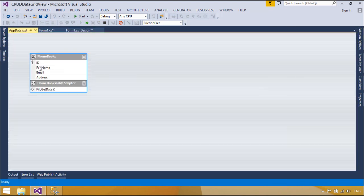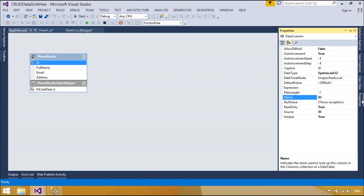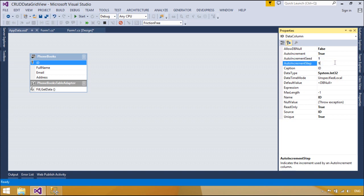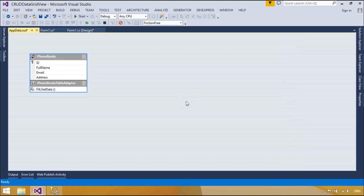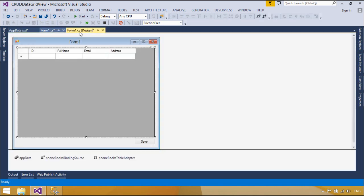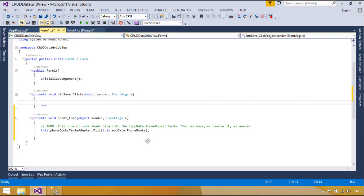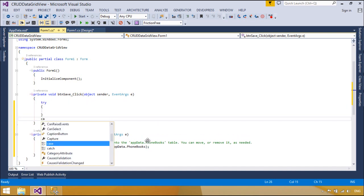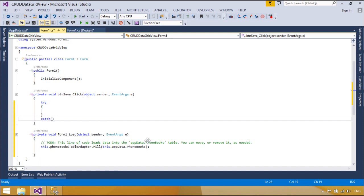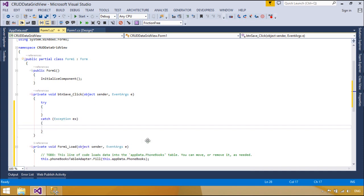We use the table adapter to insert, update, and delete data. Table adapters provide communication between your application and a database. More specifically, a table adapter connects to a database, executes queries or stored procedures, and either returns a new data table populated with the returned data or fills an existing data table with the returned data. Table adapters are also used to send updated data from your application back to the database.